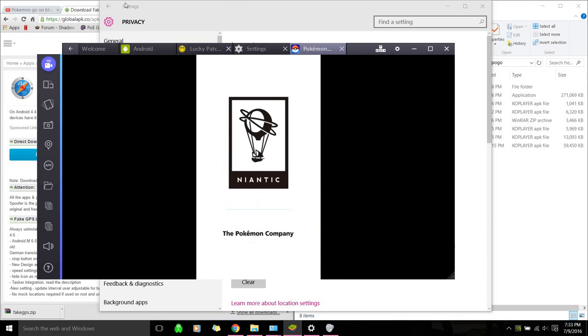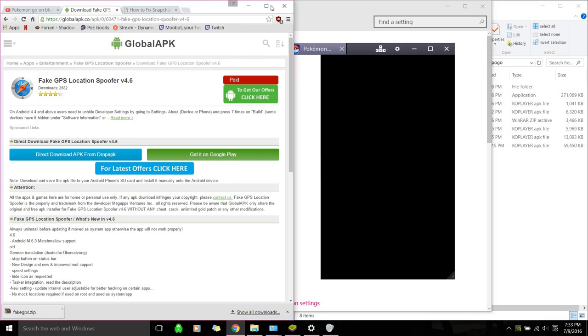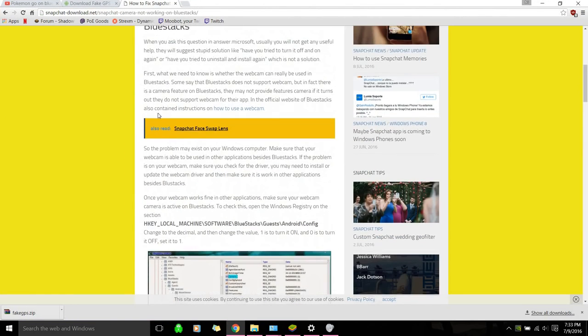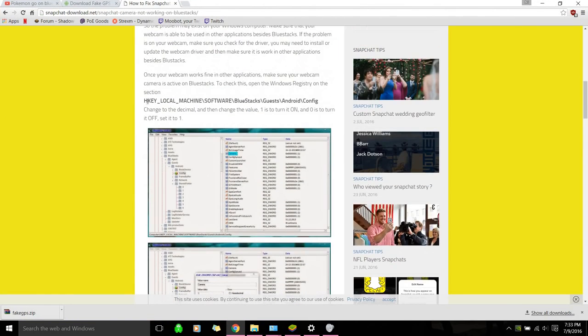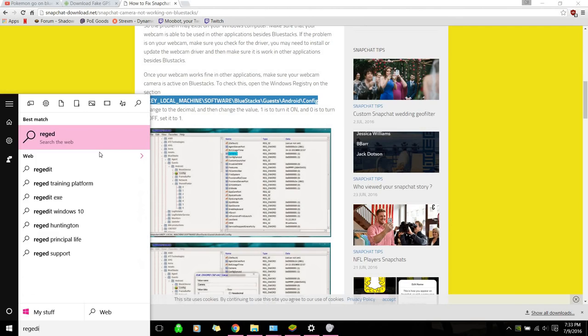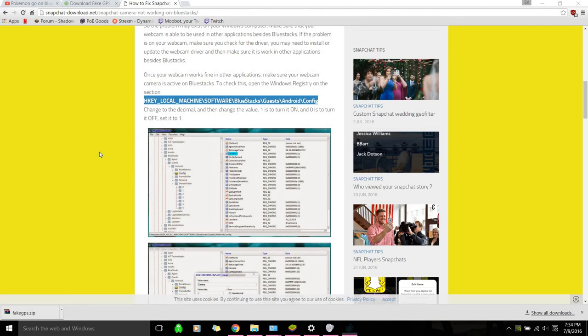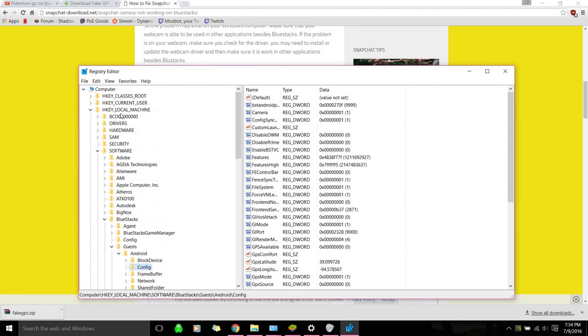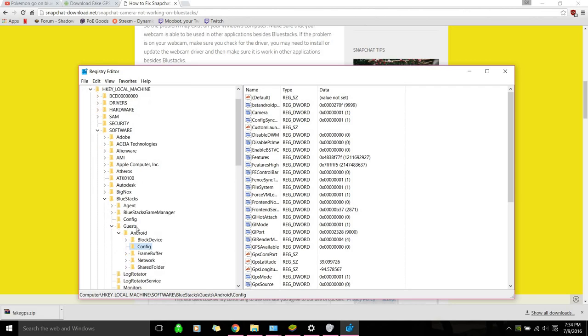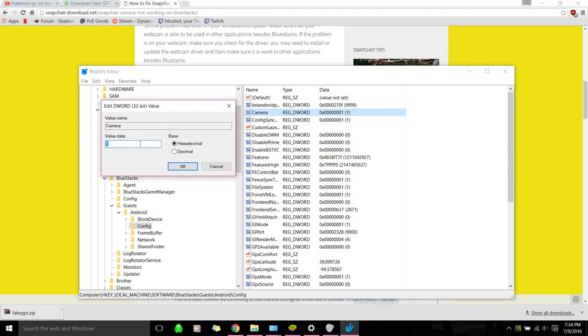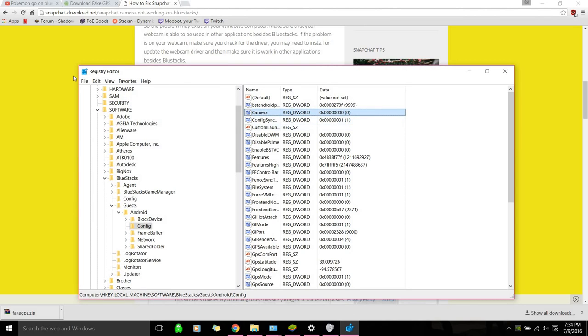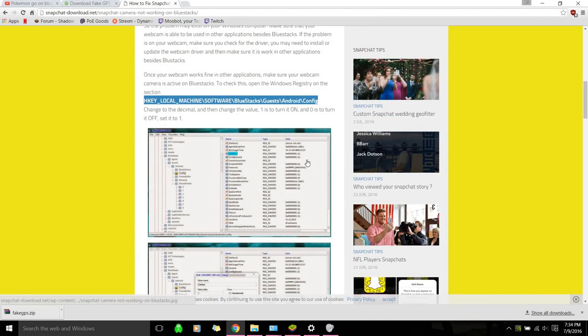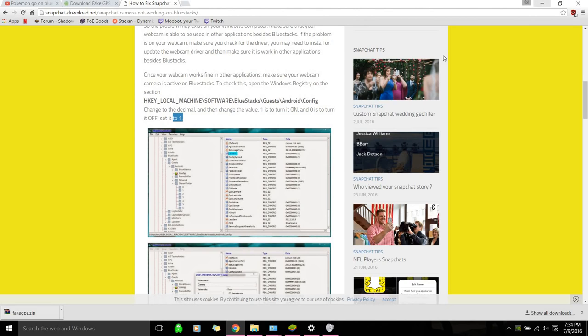Alright, you also wanna follow this guide here, and I'll post a link. I know it's for Snapchat, but it's to disable your camera on BlueStacks. And you just go to RegEdit. And then, you follow this, so you go to Local Machine, and then Software, BlueStacks, Guests, Android, and then Config. And then you'll double-click Camera, and change this to Decimal, and then this to Zero. And then OK. And then Exit. I know it says 1, but it's not. That's to enable it.